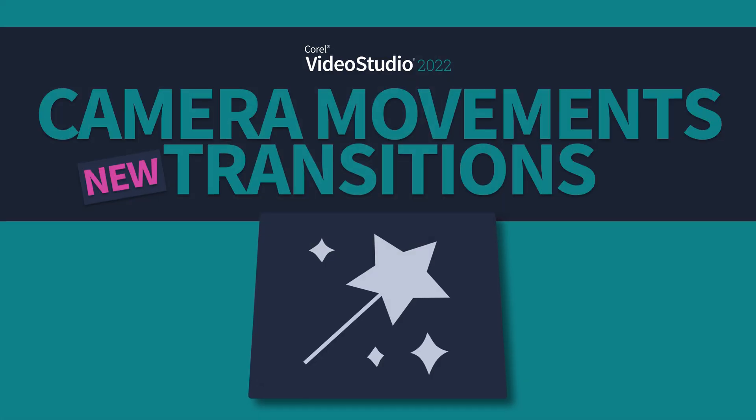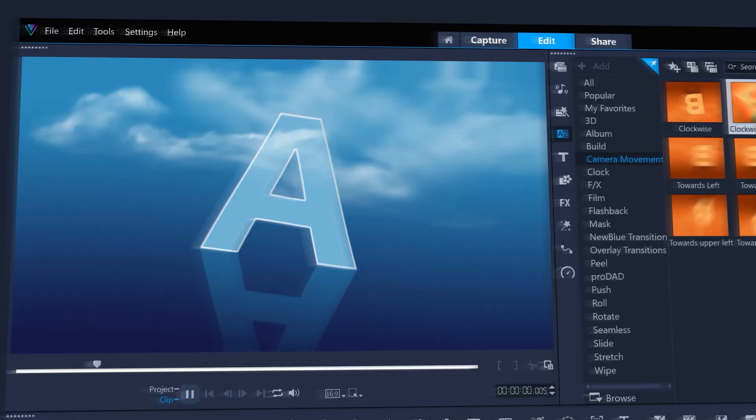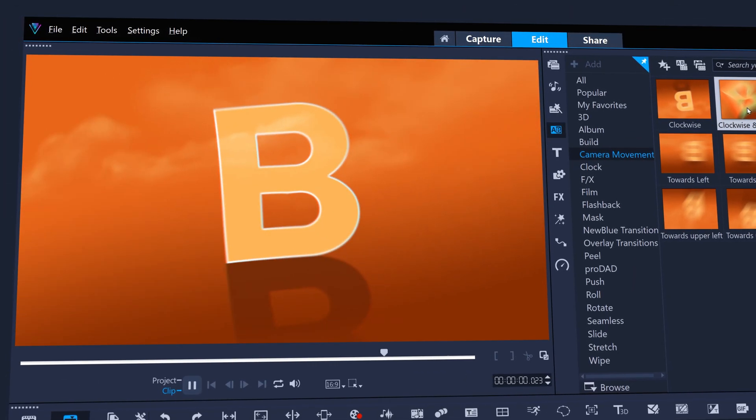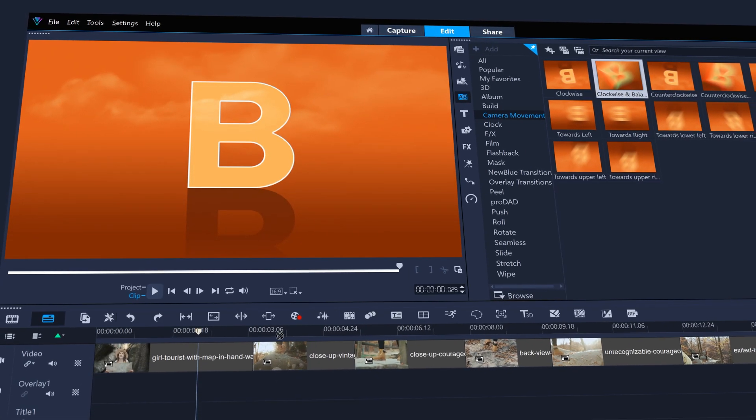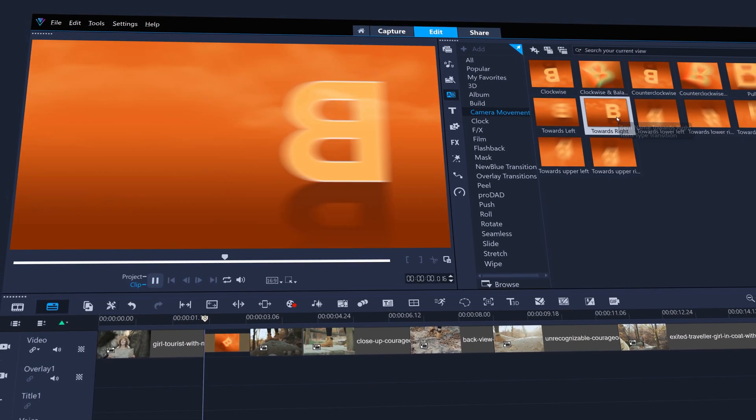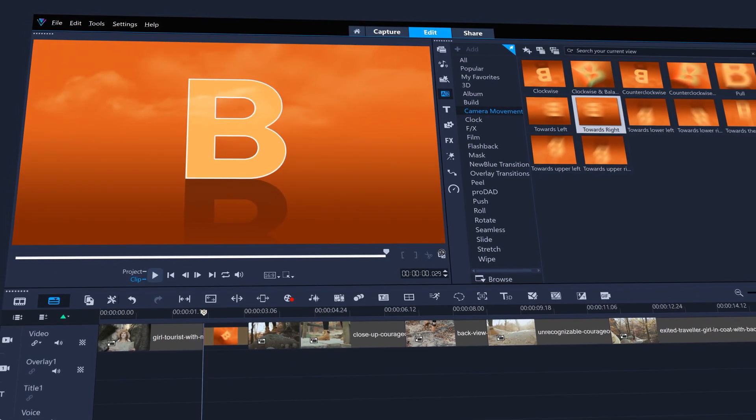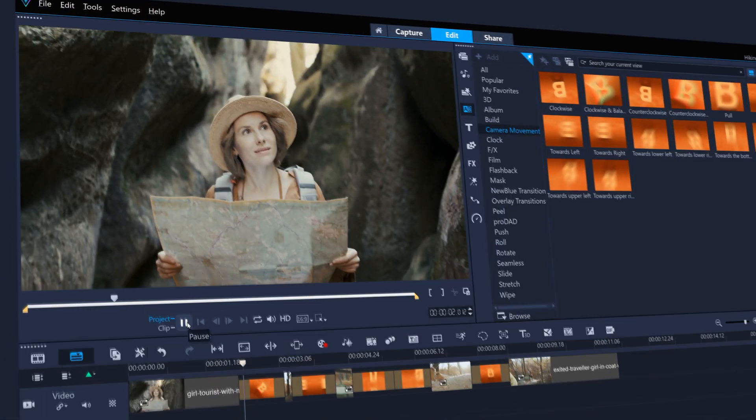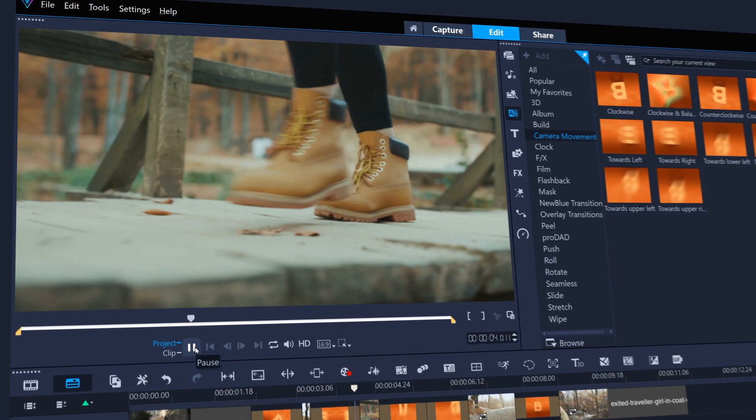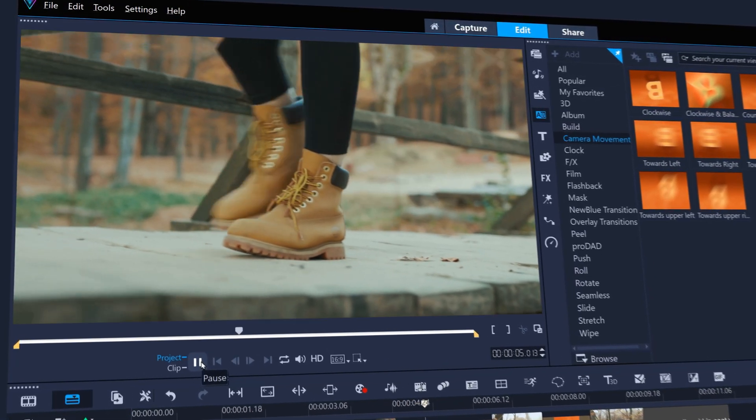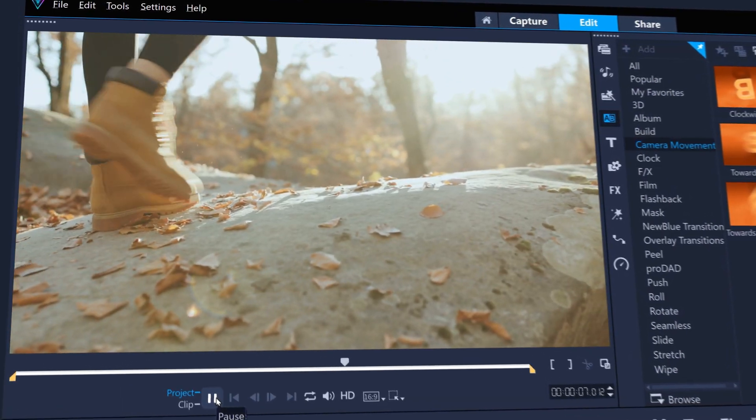Camera Movements are a brand new set of transitions for Video Studio 2022, allowing you to meld from one clip to the next in an organic or dramatic manner. Adding Camera Movements transitions to this hiking montage really brings it to life, allowing the separate clips to flow from one to the next.